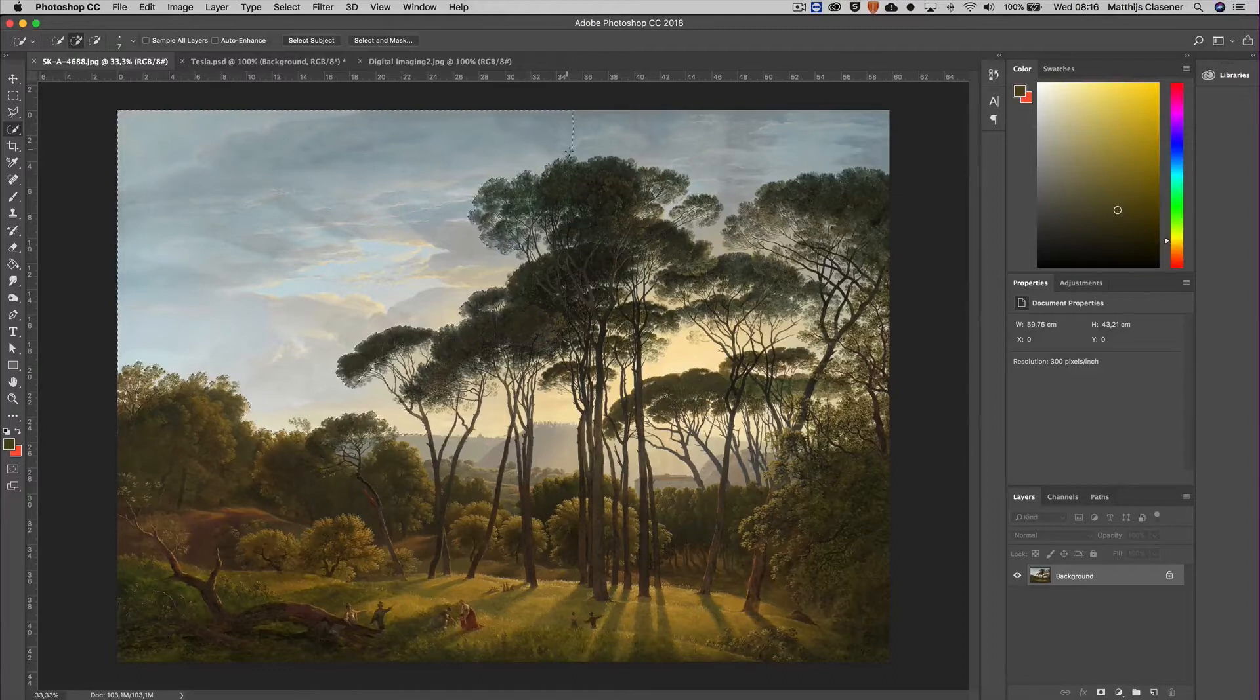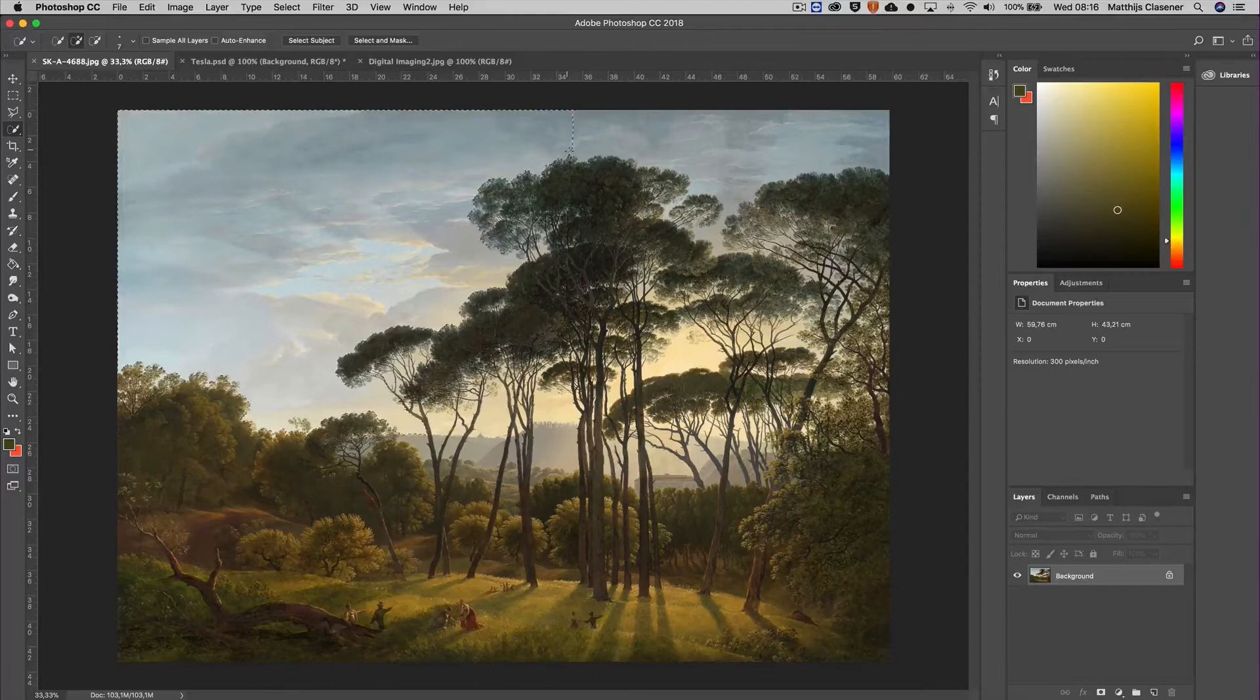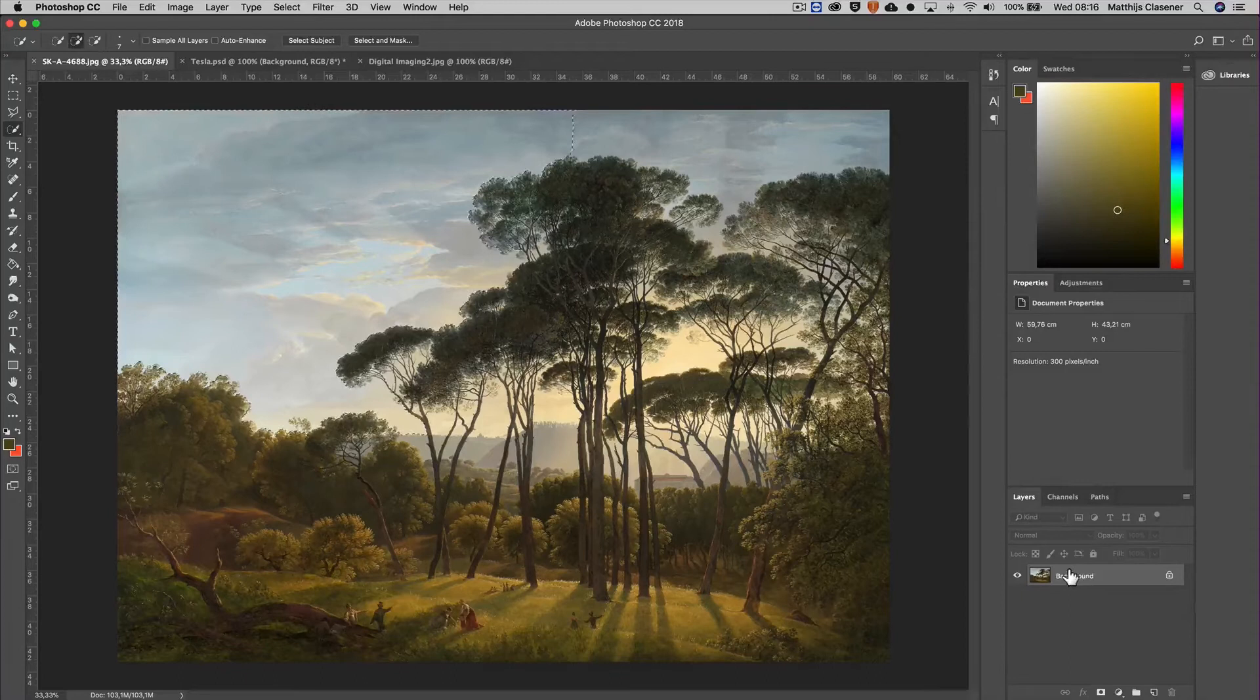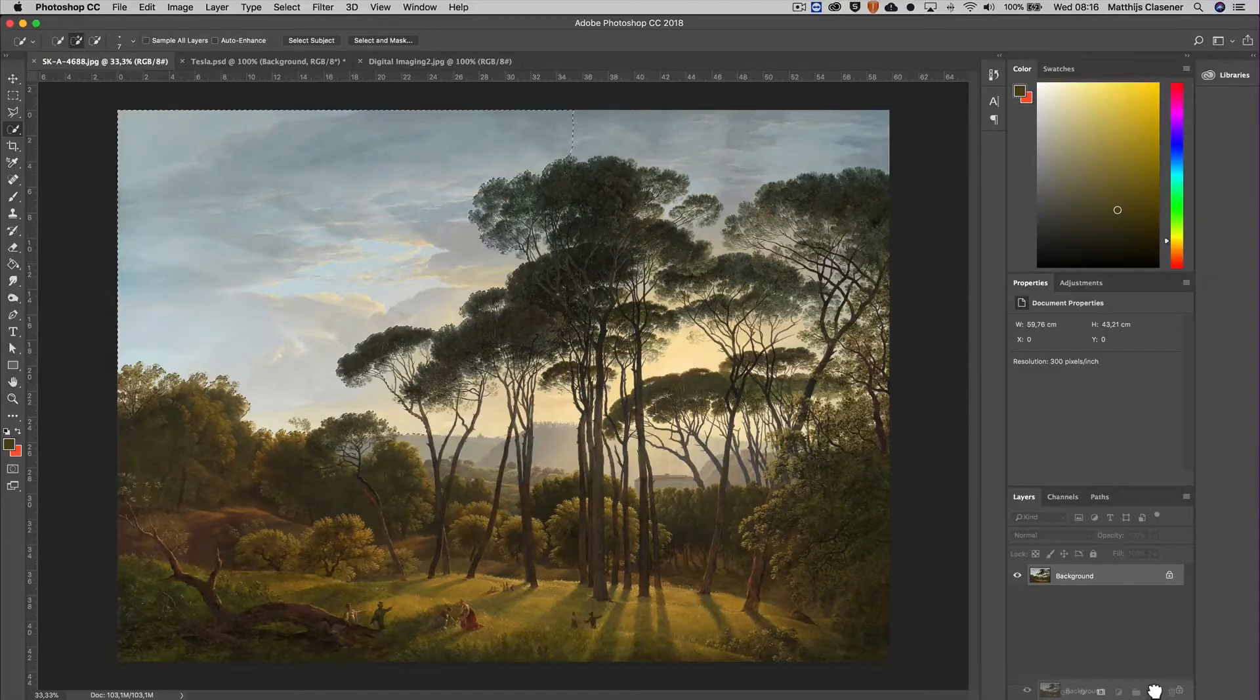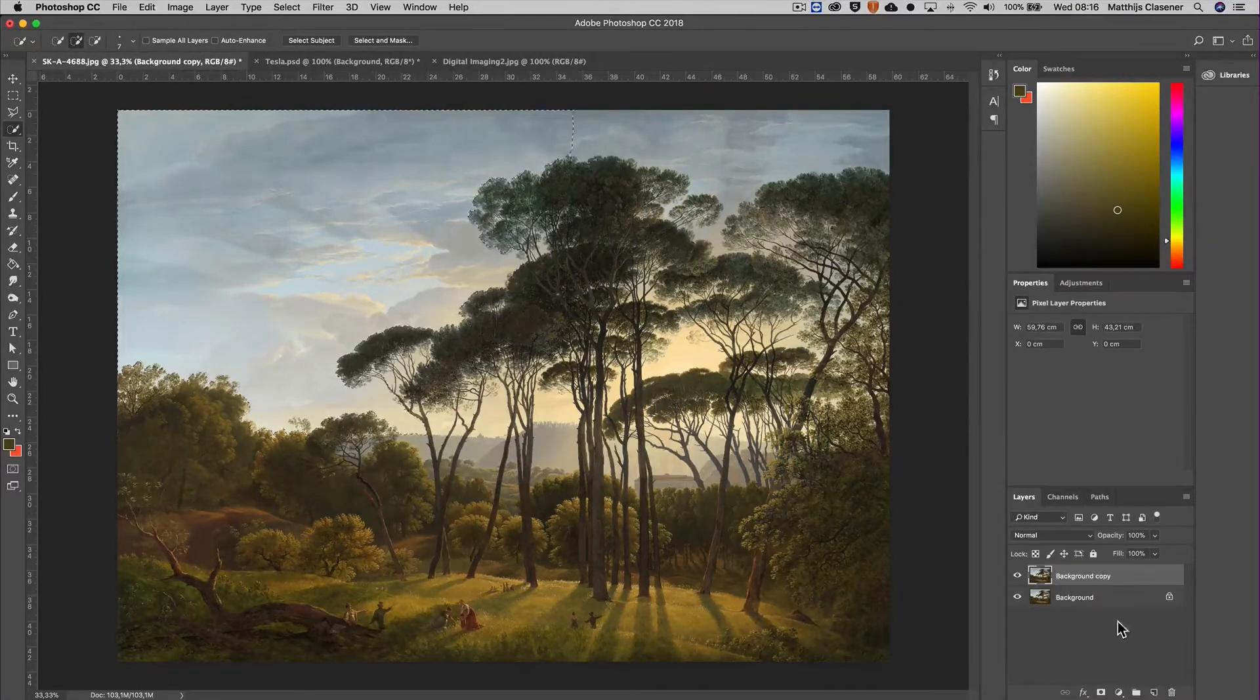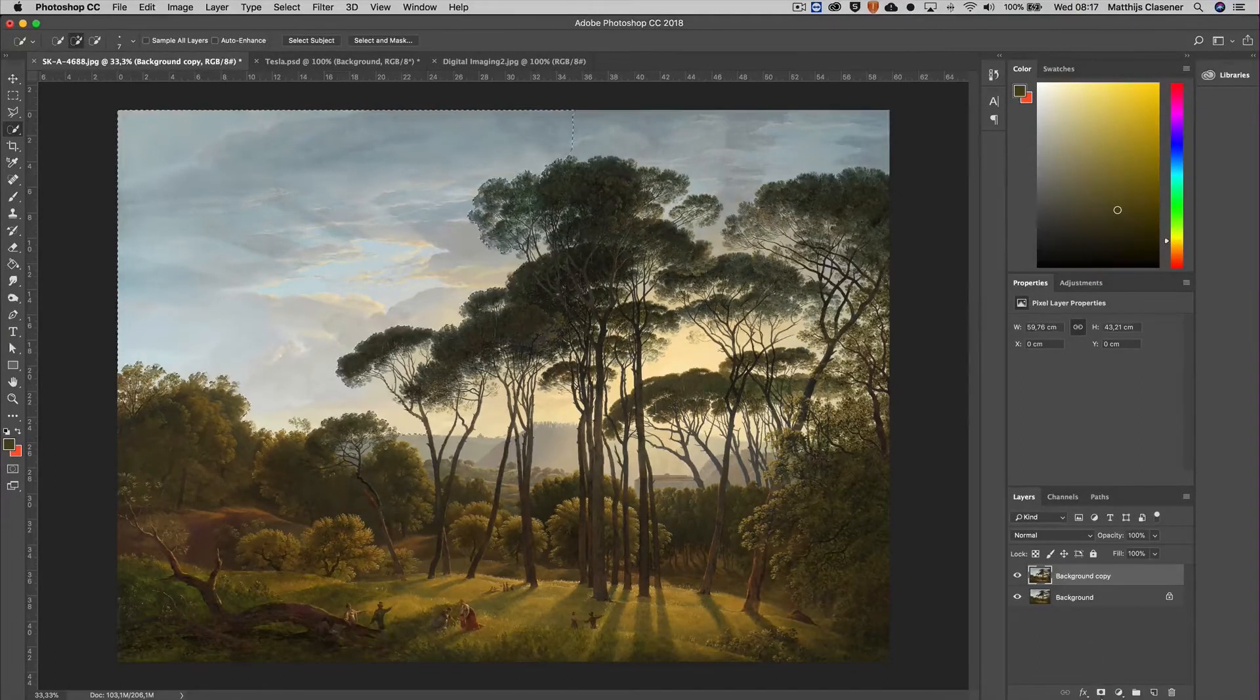In order to work really non-destructive, I'm going to copy the background image onto a new layer. So I'm just dragging my layer onto the new item and that will give me a copy. In this copy I can make sure that I've got a mask selected.